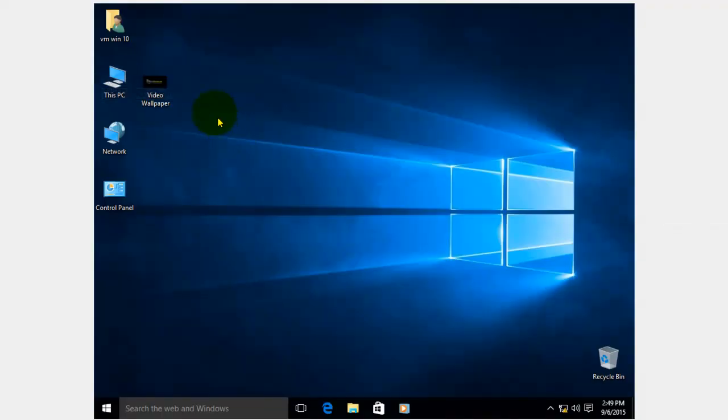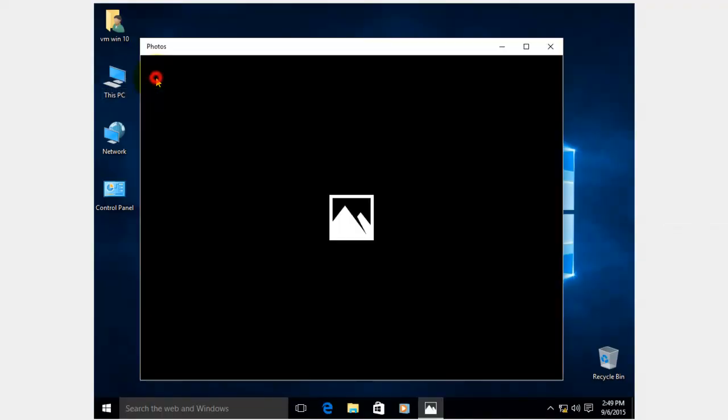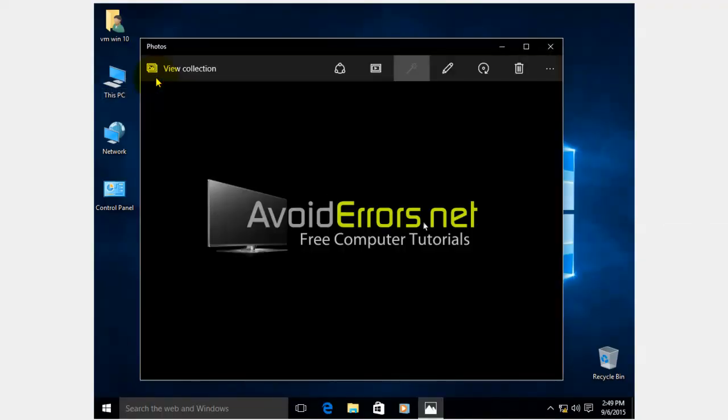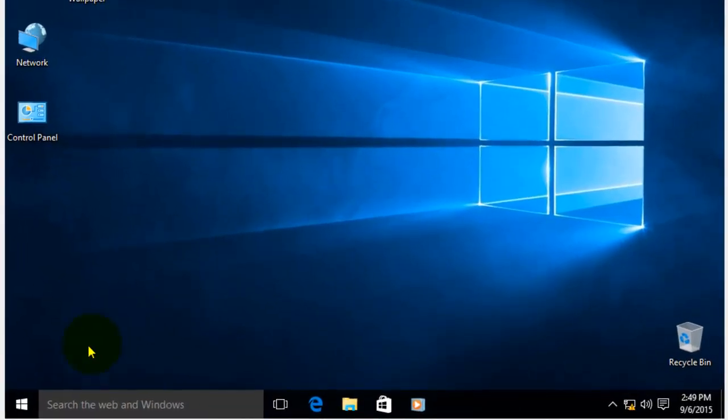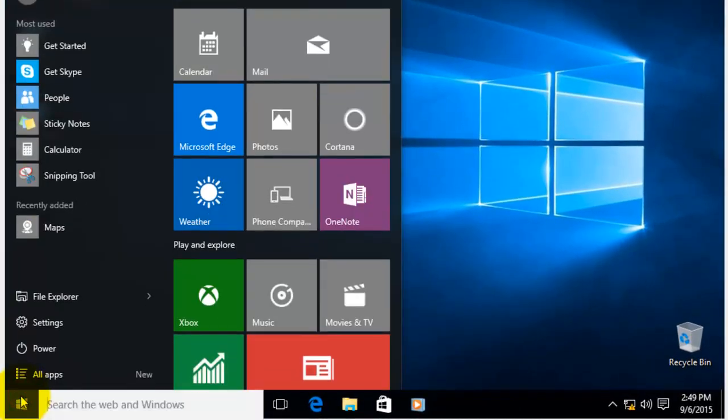If you upgraded to Windows 10, the process of restoring Windows Photo Viewer as default is simple. If you did a clean install, the process is different. I'll show you both. First, the upgrade.